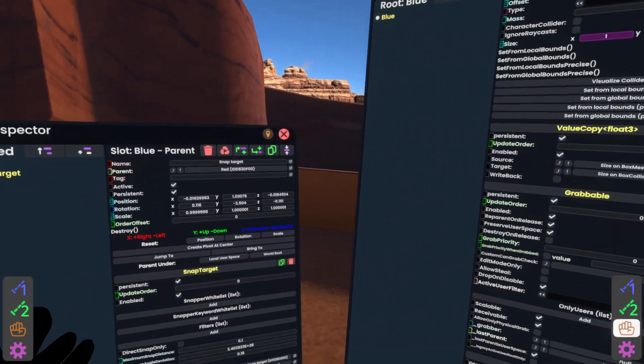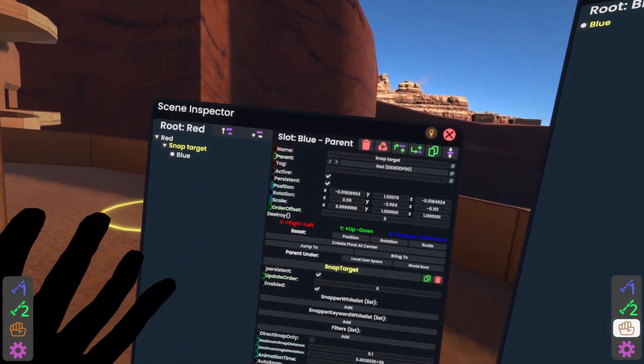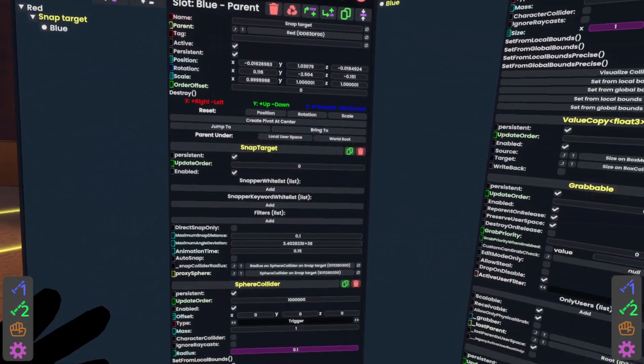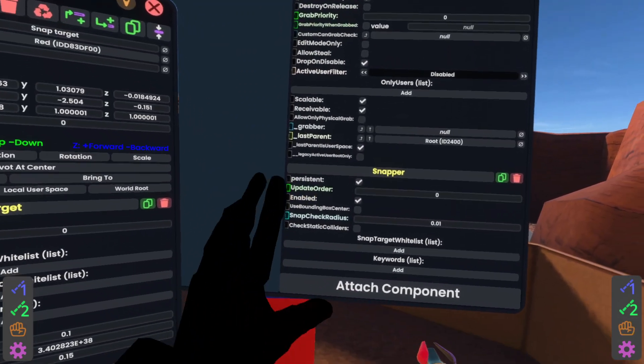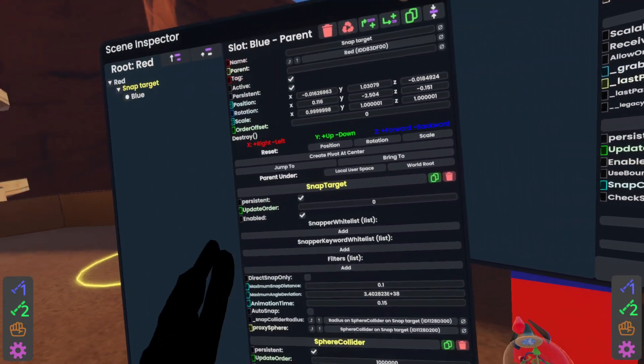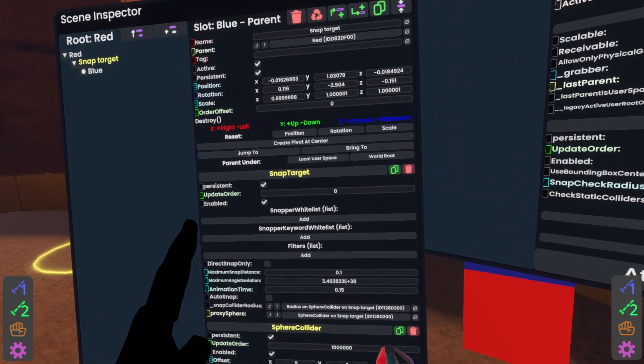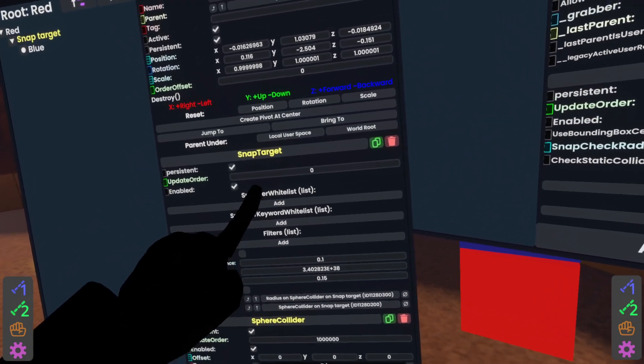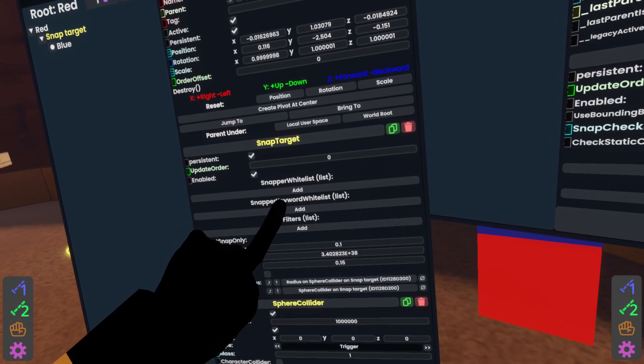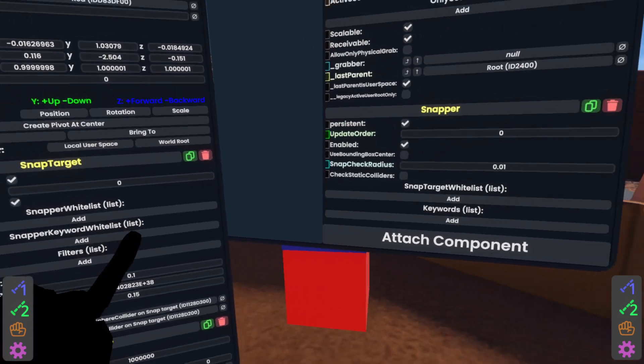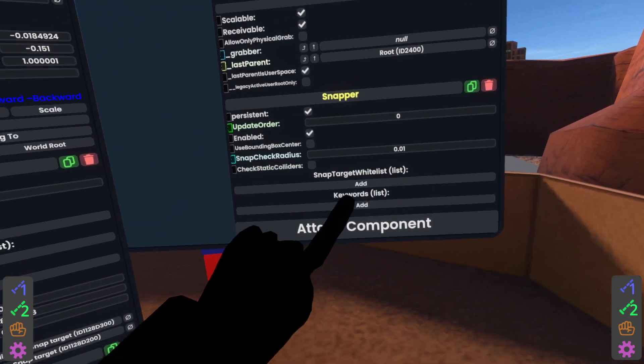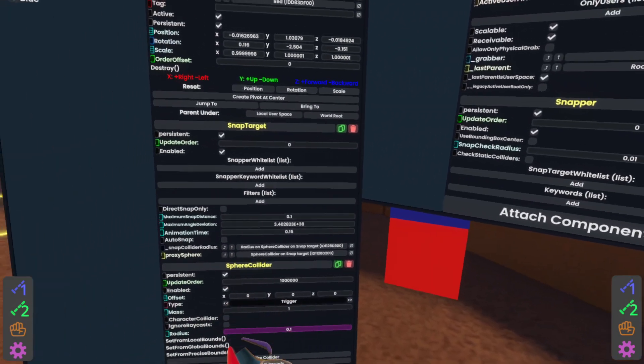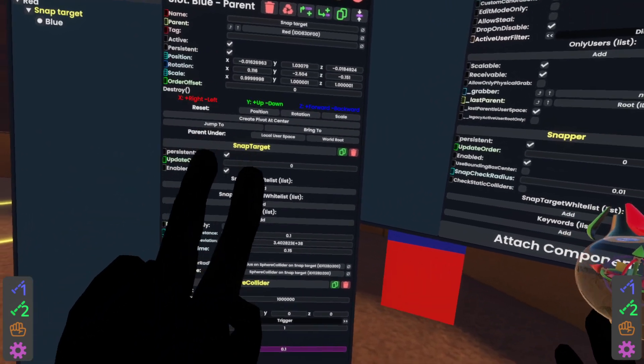Now, this won't work out of the box. There's still stuff to do. But before we do that, I want to show you how similar these components are to each other. If we scroll down here, this is the blue cube here, you'll see it's got that snapper, and on the left here is the snap target. They both have these two things in them. They're named slightly differently, but they have these two lists in them. Snapper whitelist, Snapper keyword whitelist, and on this side, snap target whitelist and keywords list.